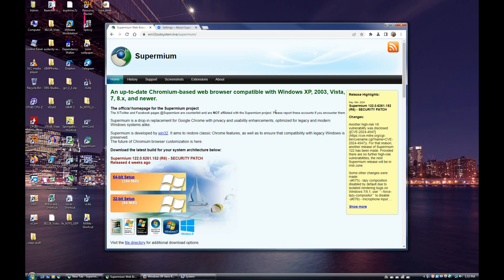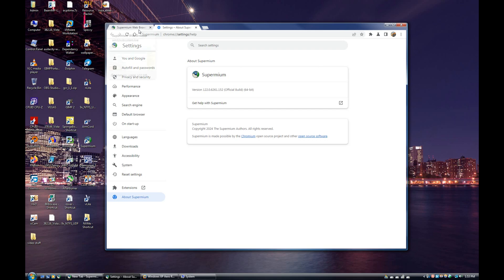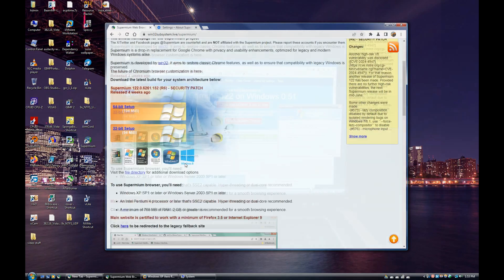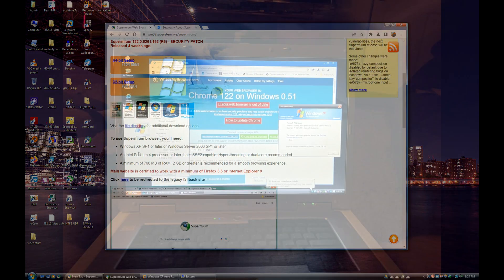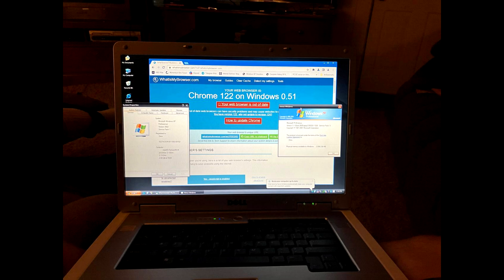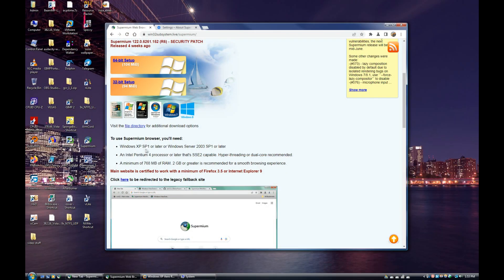I'm running Windows Vista and this is Supermium version 122 64-bit. Supermium was actually developed by a really good friend of mine named Win32, and I'll put a link to the website for the browser in the description where you can download it. One of the biggest features of Supermium over other browsers is that it restores support for Windows XP and newer, so it supports XP, Vista, 7, and 8 unlike pretty much all other mainstream web browsers. It actually supports Windows XP Service Pack 1 or later, and if you didn't know, Chrome never even officially supported XP Service Pack 1.